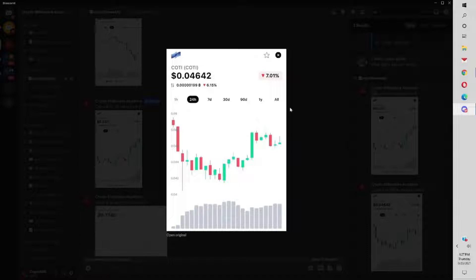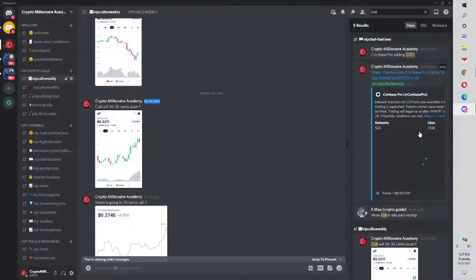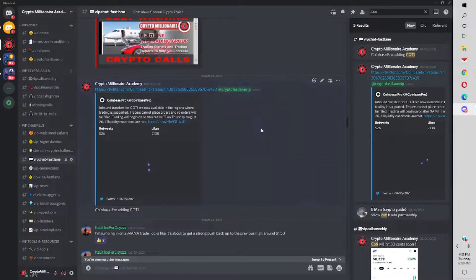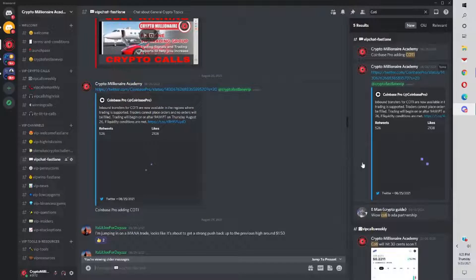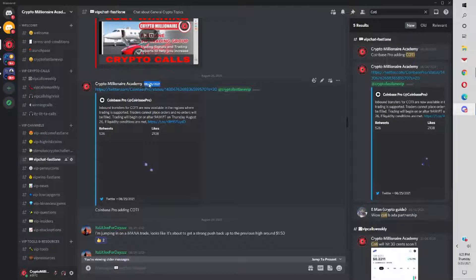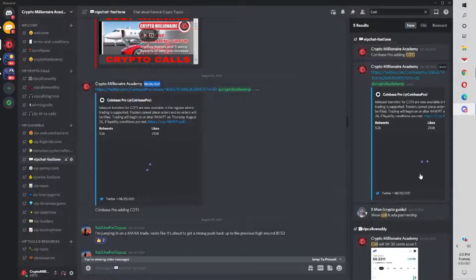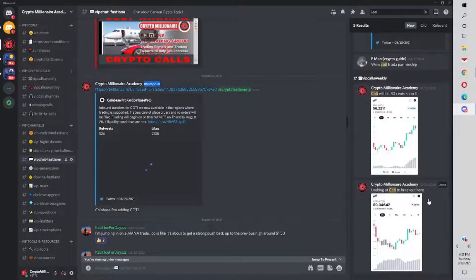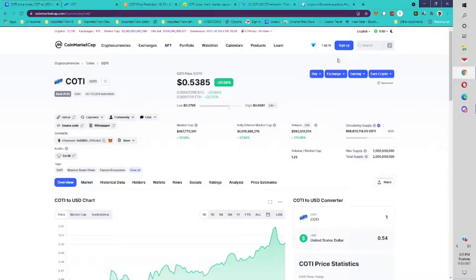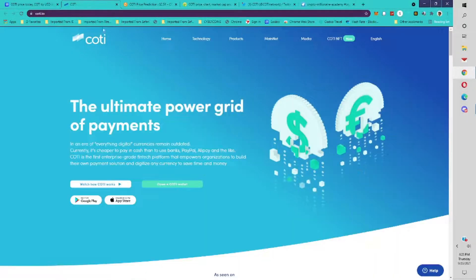I'm going to go over what we know about Cody. Like I said, we first posted it at 4 cents in the group at 30 cents. We also posted it when it was added to Coinbase Pro. That was August 26, 2021. We posted it again. We've been talking about Cody for a while in our group since 4 cents.